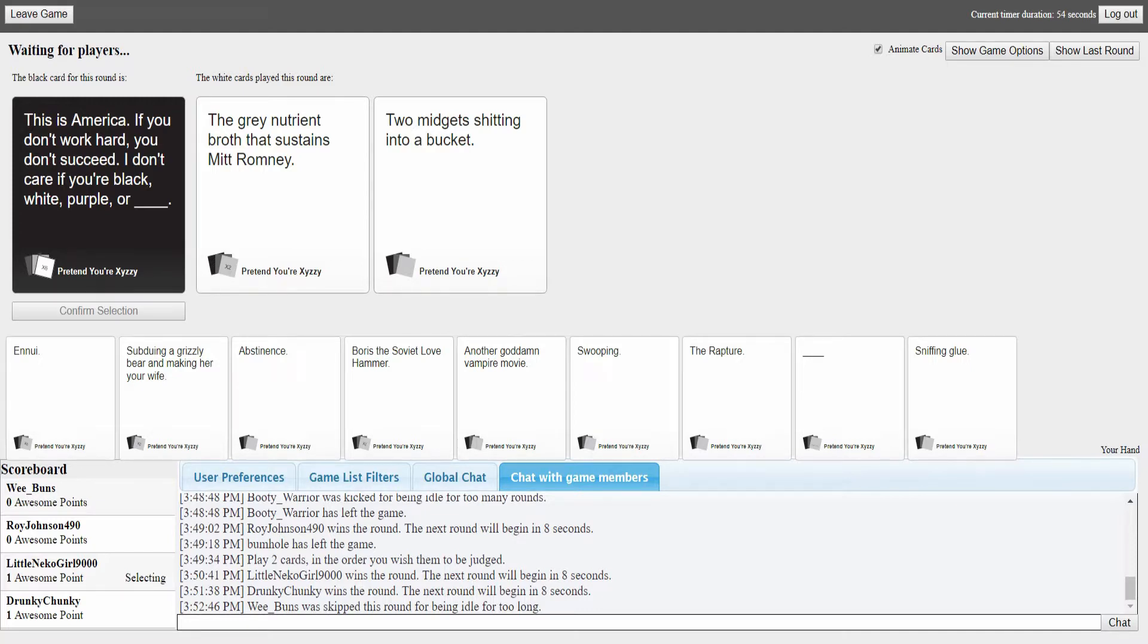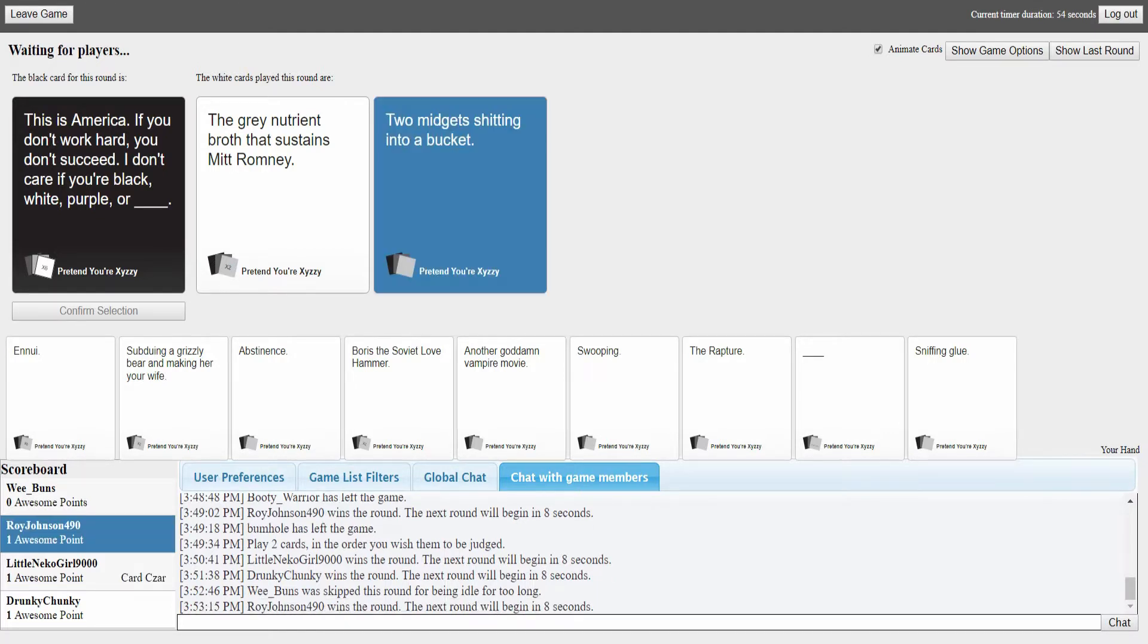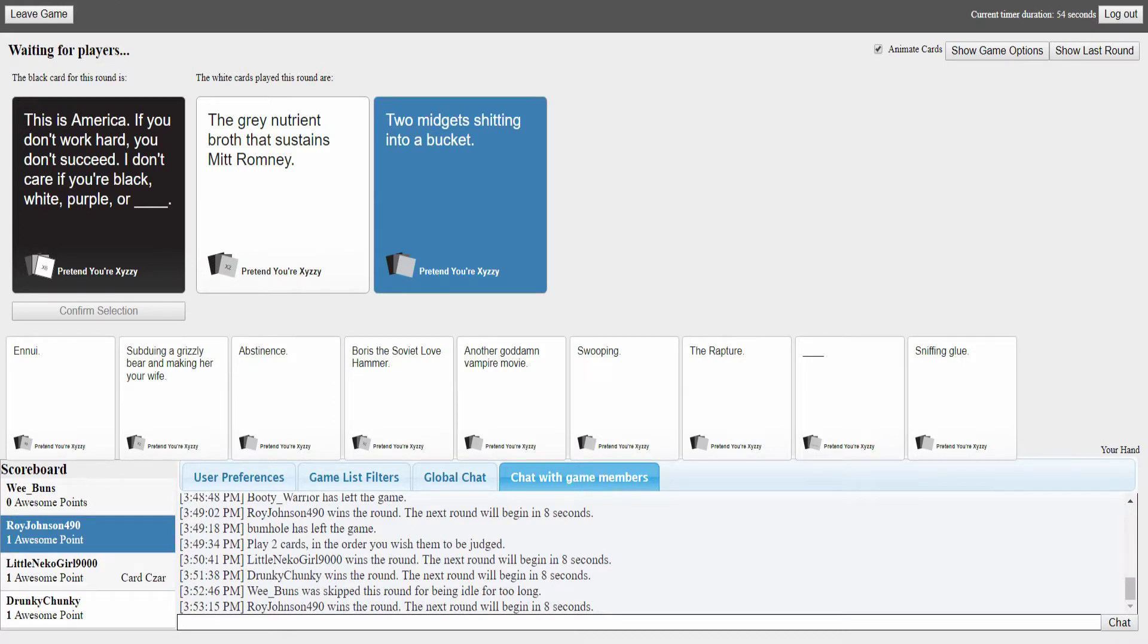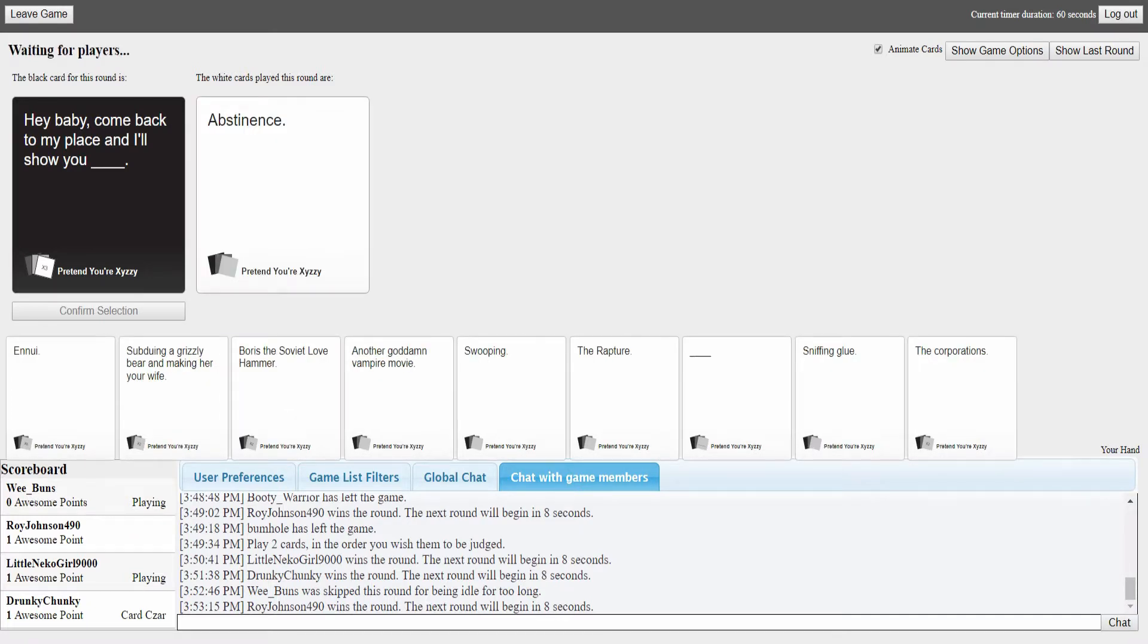I don't care if you're a white precious tea sipper. I don't know what the hell you're saying. I'm not that funny, shocker. I thought I was the czar because I read it. I didn't even know there was a limit. The gray nutrient broth that sustains Mitt Romney or two midgets sitting in a bucket. That's nasty.